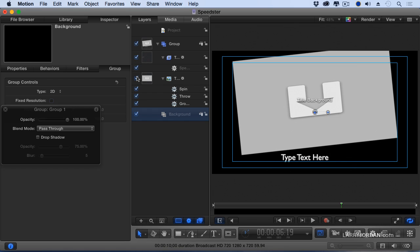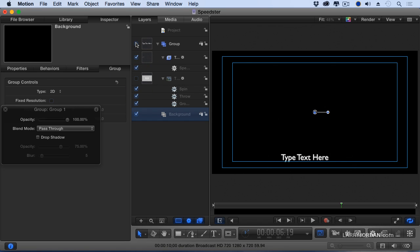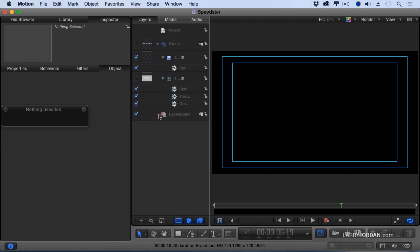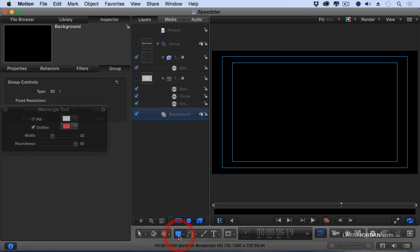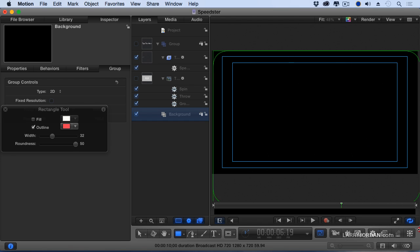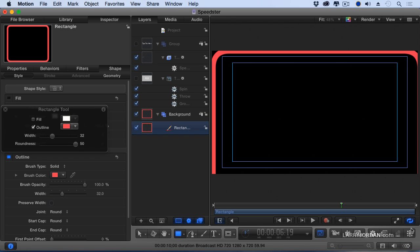I'm going to uncheck this group and uncheck this group so I can just see the background without getting confused. If I wanted to add a solid color, you go to this drawing tool down here, click the rectangle, and let's just click, hold, and drag a rectangle.